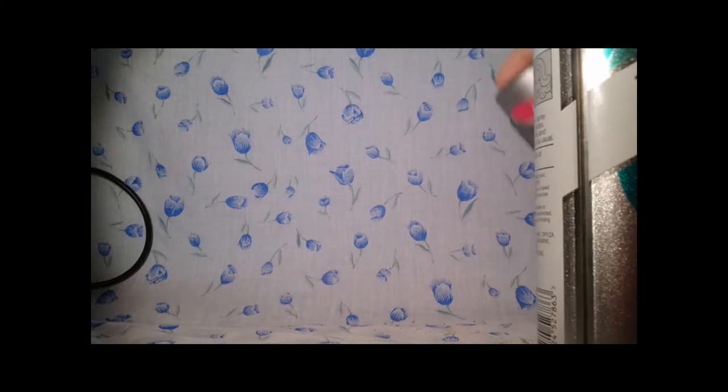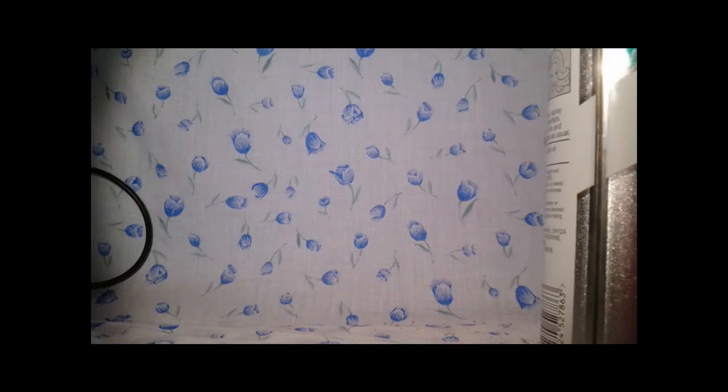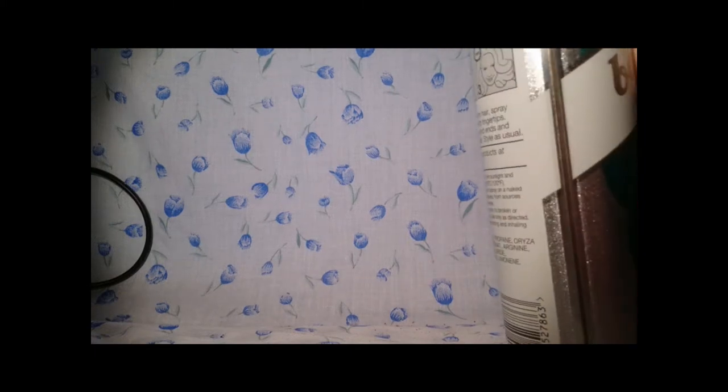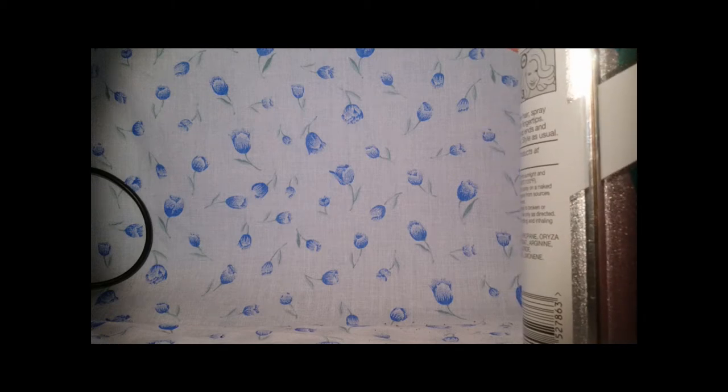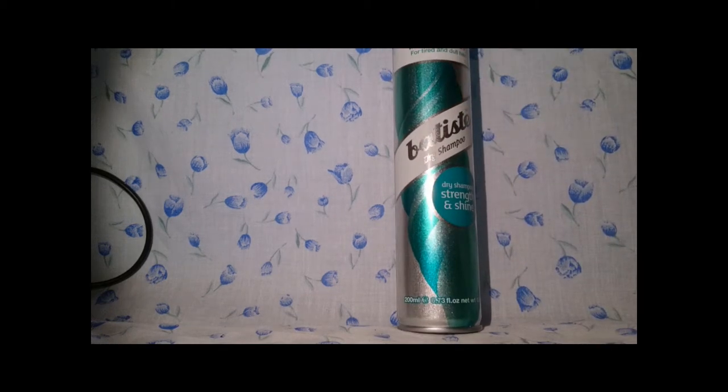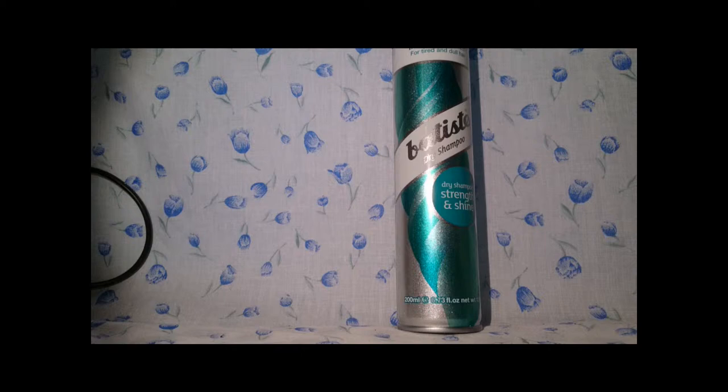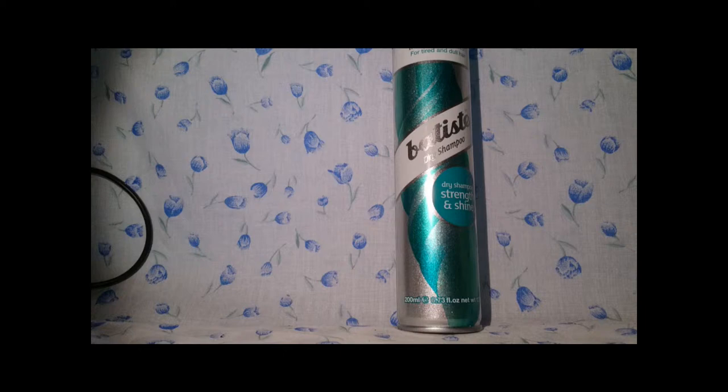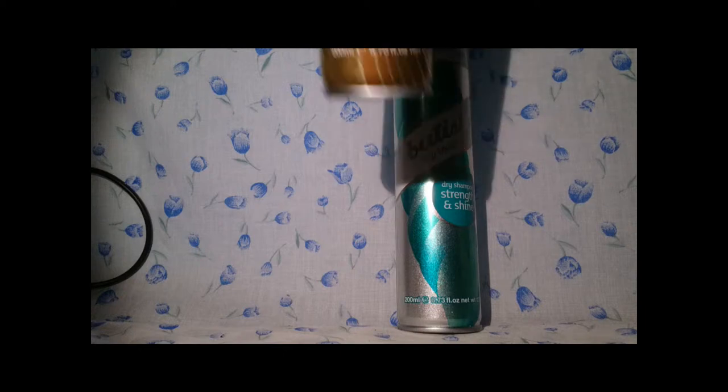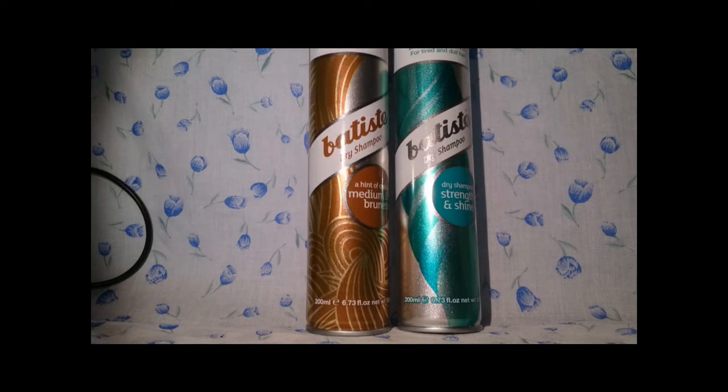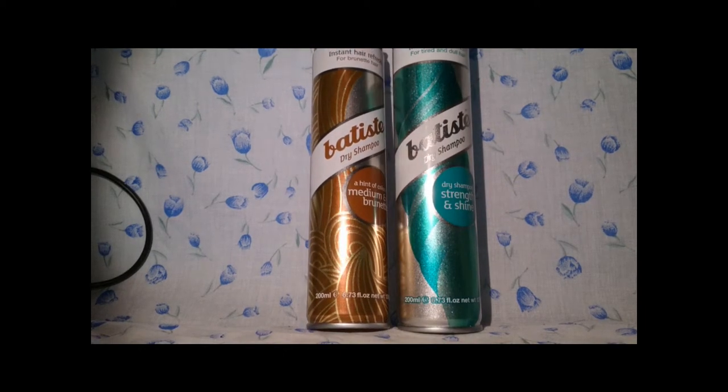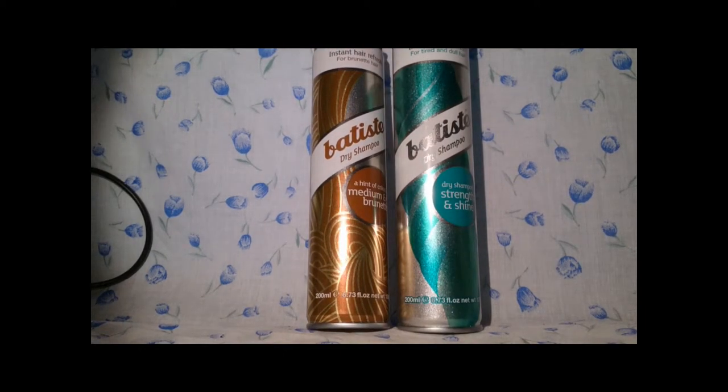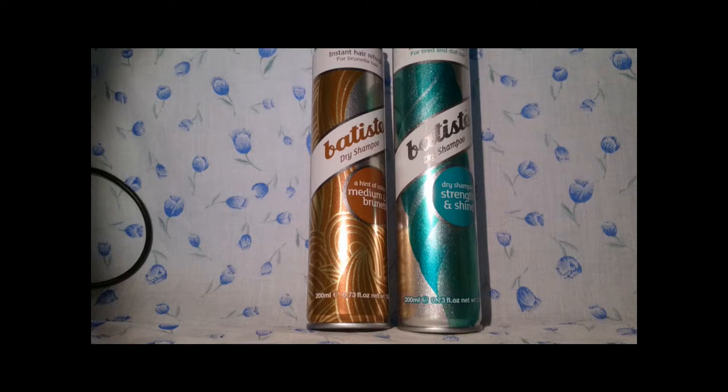Now one thing I did think when I first sprayed this on my hair is, oh my god, it smells like the Batiste with a hint of color. And if you guys don't know what that one looks like, it looks like this, which also has the sparkles. Oh! So maybe that's why.